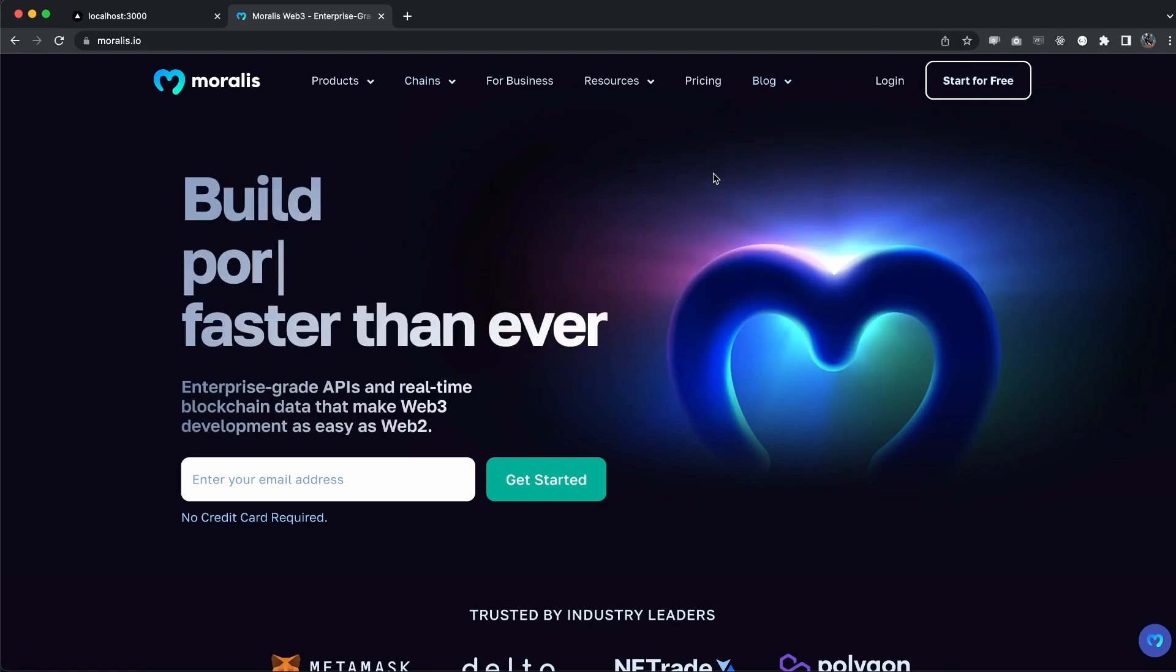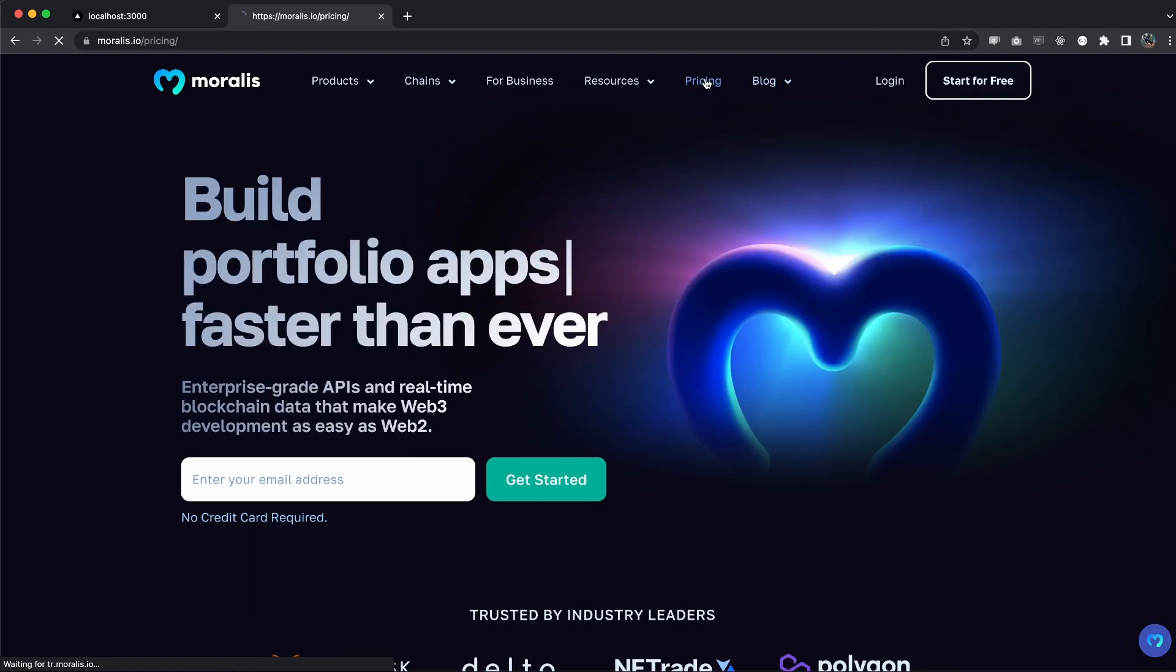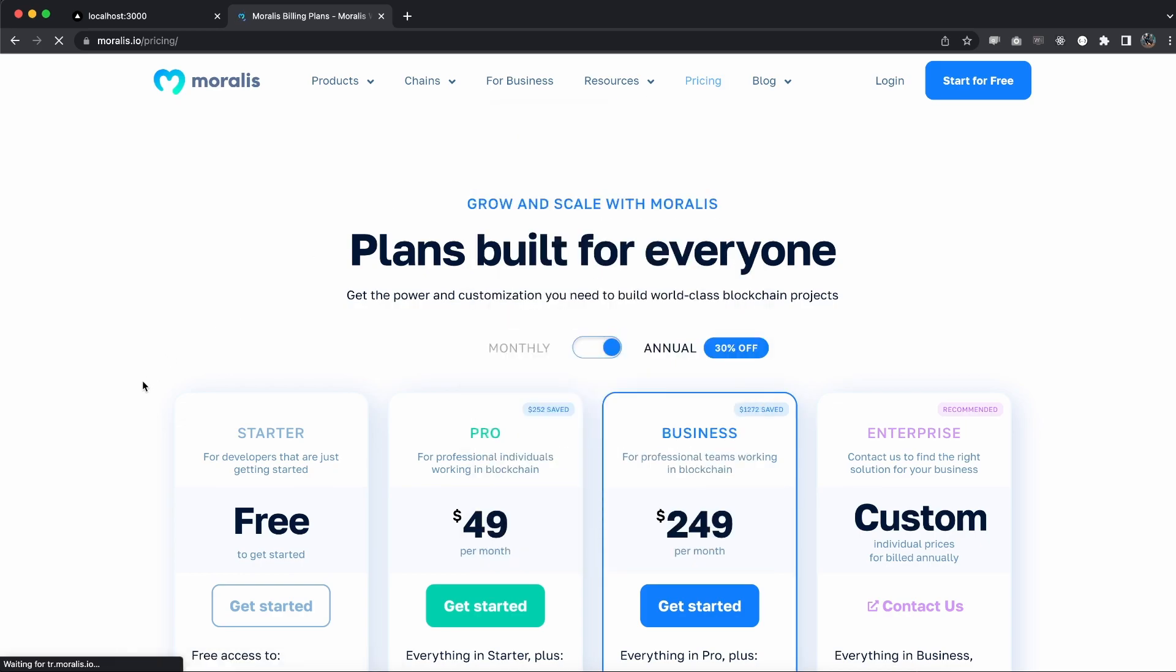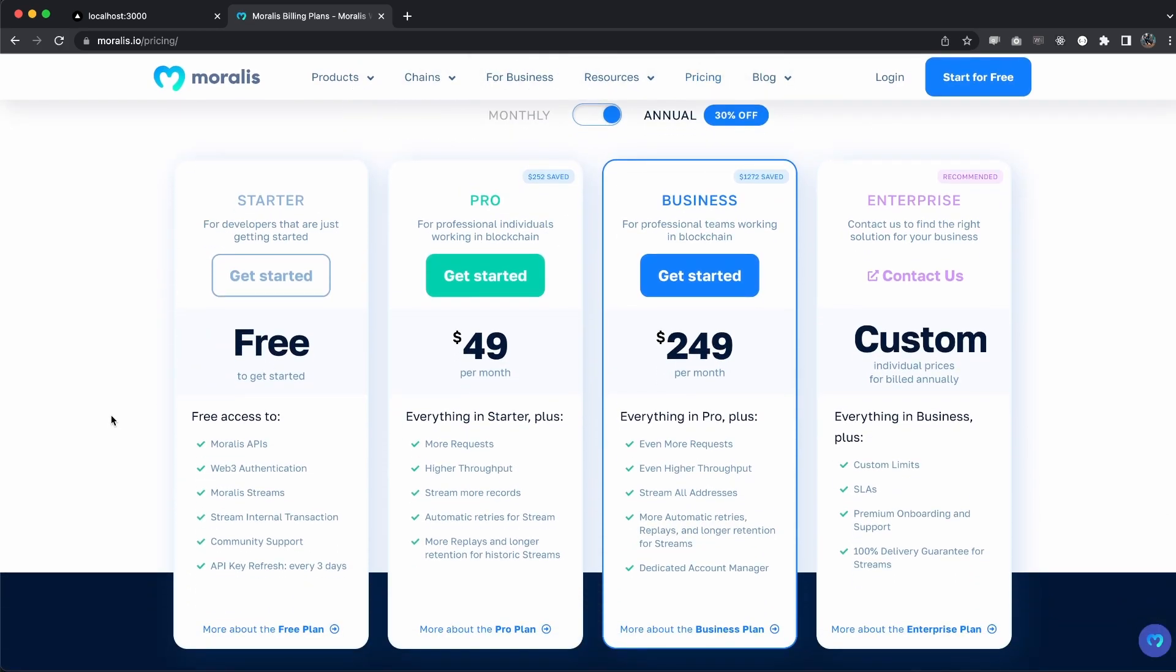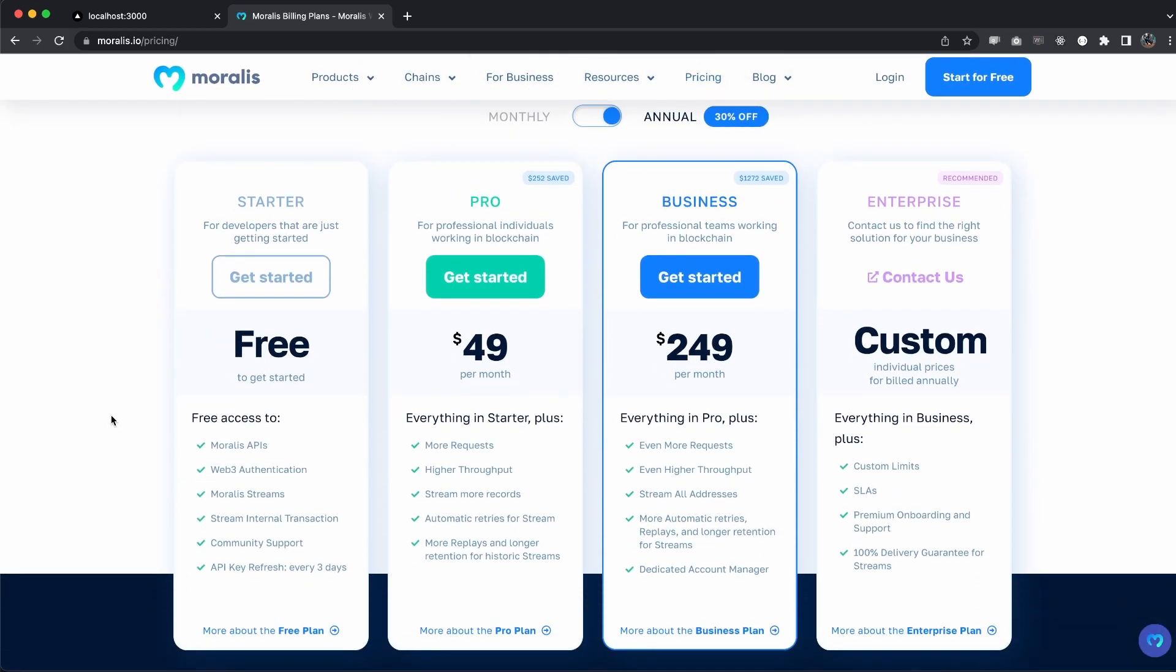If you don't have an account already, go to pricing to compare the different plans that we have. We have a very generous free plan, the starter plan, but if you're serious about building within the web3 space and looking to create the next unicorn, the pro plan, business plan, or enterprise is the one to go with.